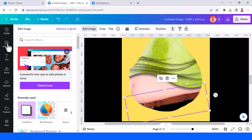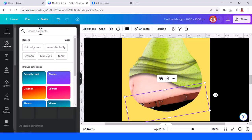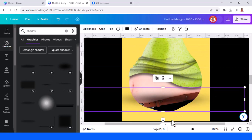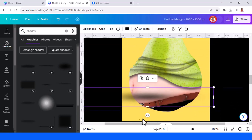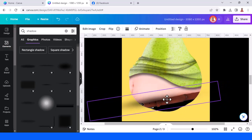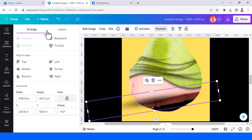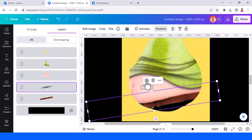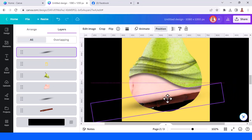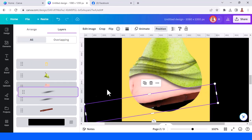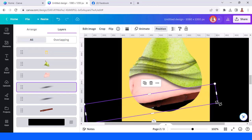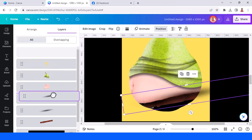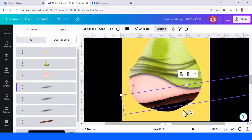Now let's add a shadow element. Reduce the size, rotate it, and place it here. Go to position layers and send it behind the belly. Duplicate it and send it again behind the belly. Duplicate again for this part, and send it behind the belly.